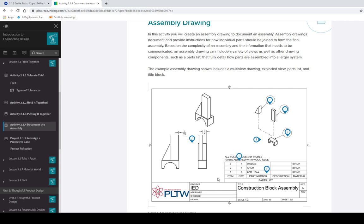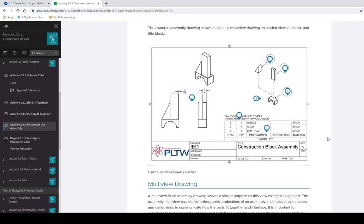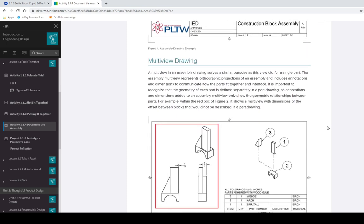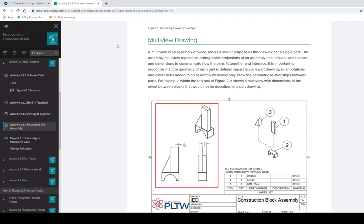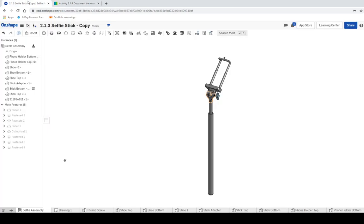So we're going to break this section down into three parts. Part one, we're going to learn how to get this information into Onshape. Part two, we're going to make the exploded view. And then in part three, we're going to put in the callouts. And they should be, by themselves, relatively easy concepts.